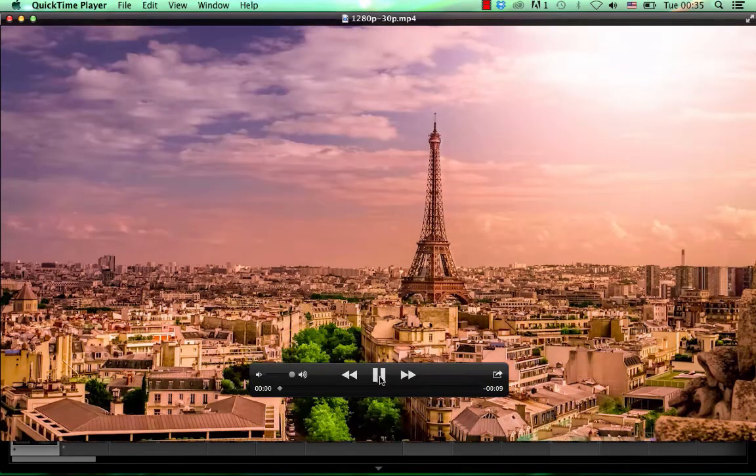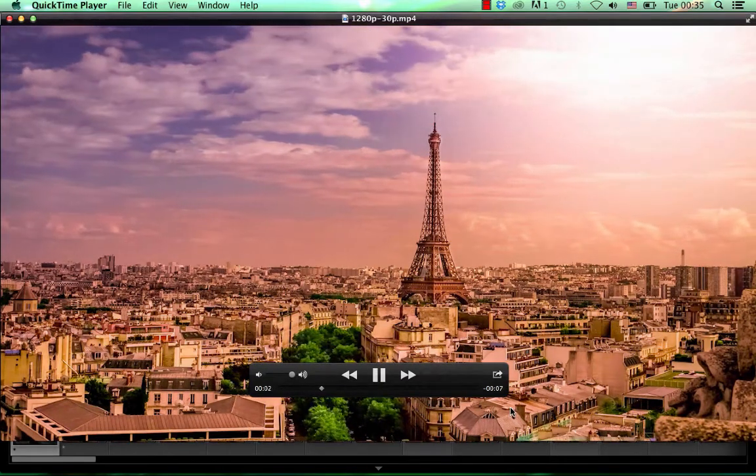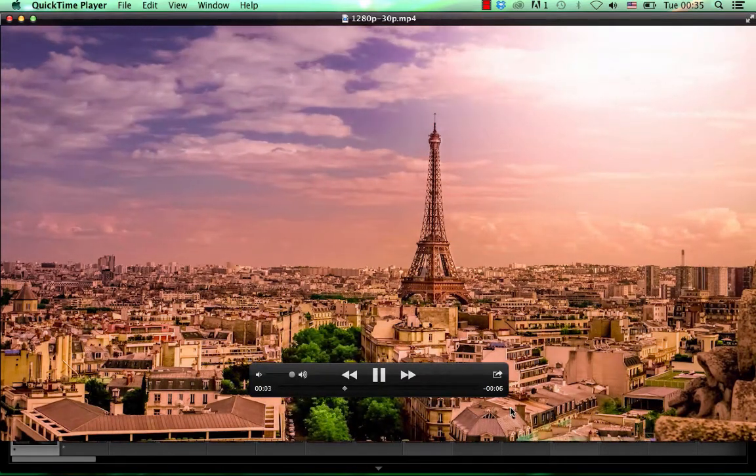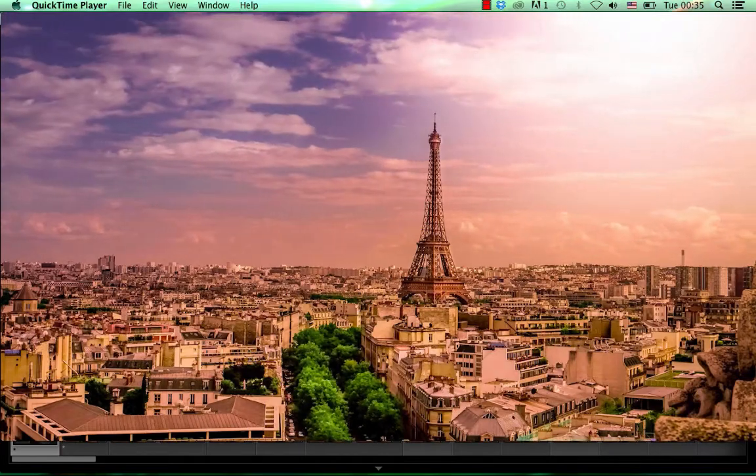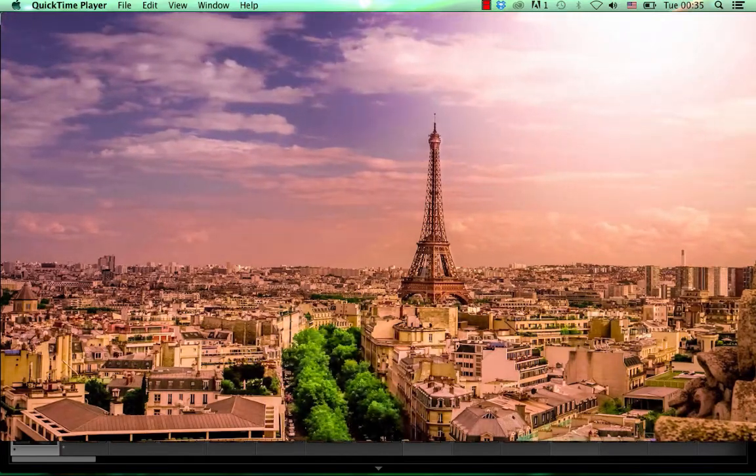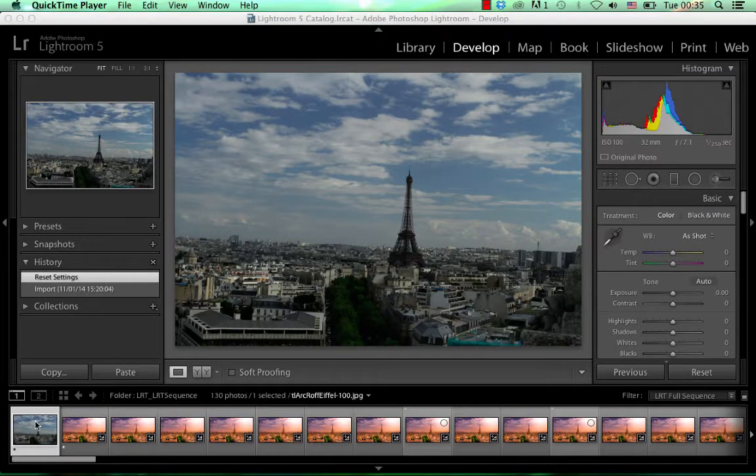I'm going to teach you how to create a custom time-lapse using Lightroom 5 and CS6 Premiere. This is the original photo, so I went from this to this.